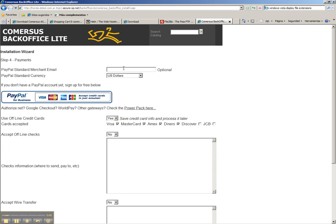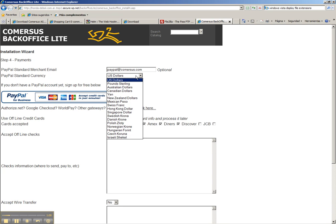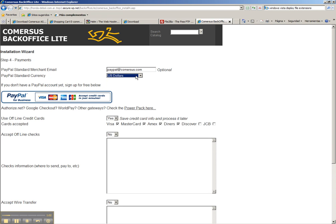We go to payments. This store is going to accept payments, so we enter the Comersus PayPal account, comersus.com. We're going to accept PayPal payments in US dollars.